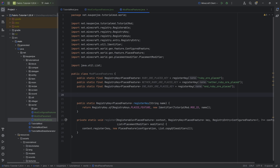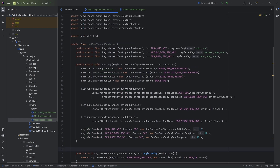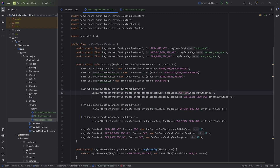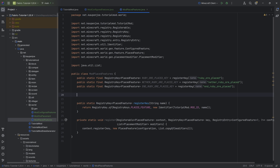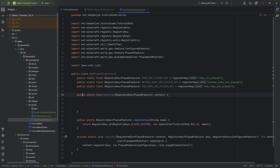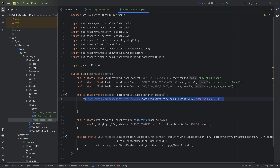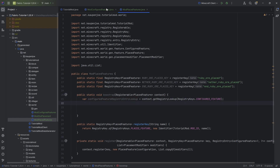Placed features are actually features that are placed inside of the world, while configured features are an in-between step between a normal block and an actual placed feature. We need a public static void bootstrap method with a Registerable of type PlacedFeature. Inside, we need a var — the configuredFeatureRegistryEntryLookup — assigned to context.getRegistryLookup(RegistryKeys.CONFIGURED_FEATURE). We need this to be able to refer back to the configured features, which is done via this lookup.